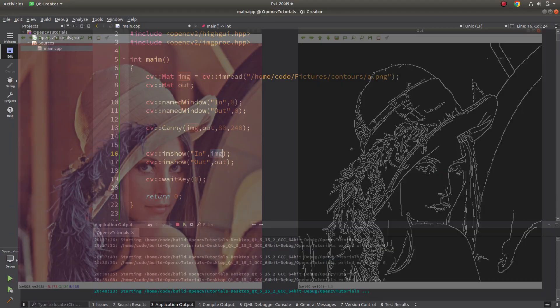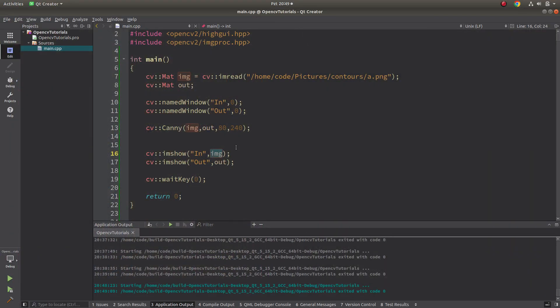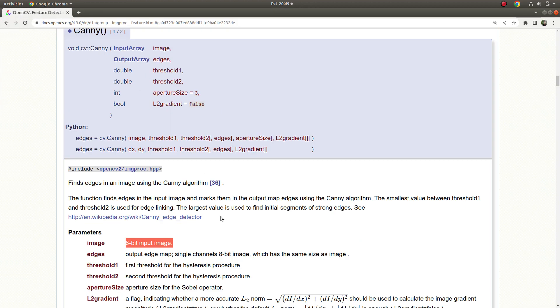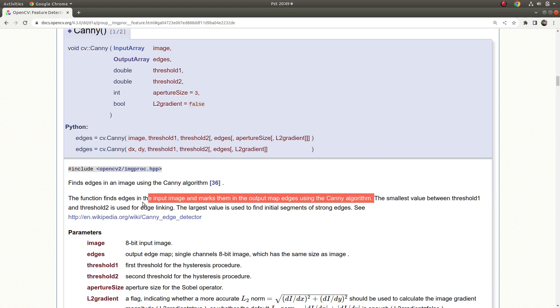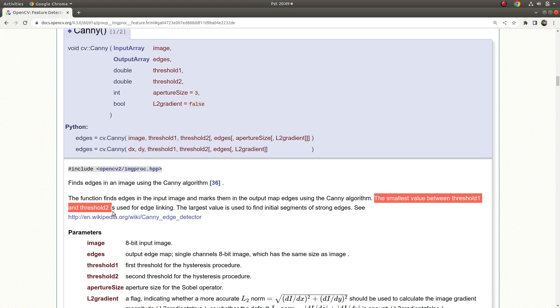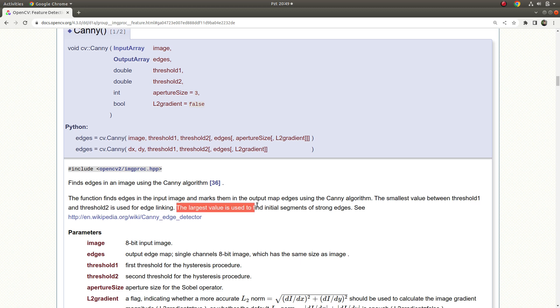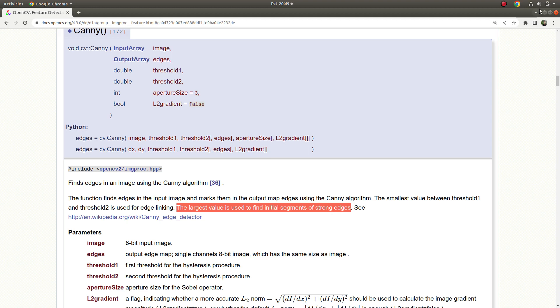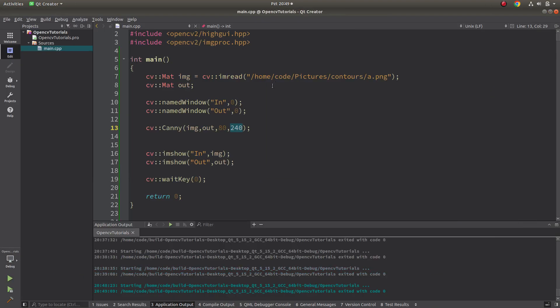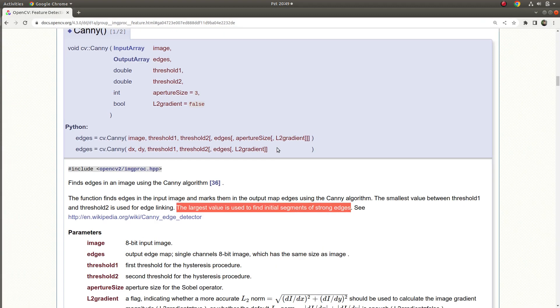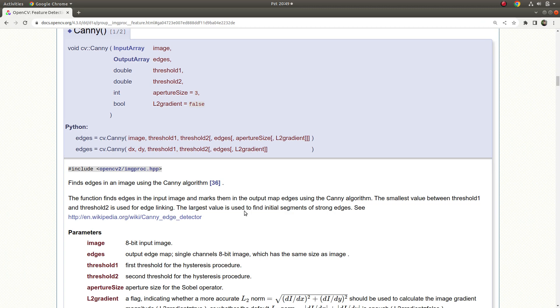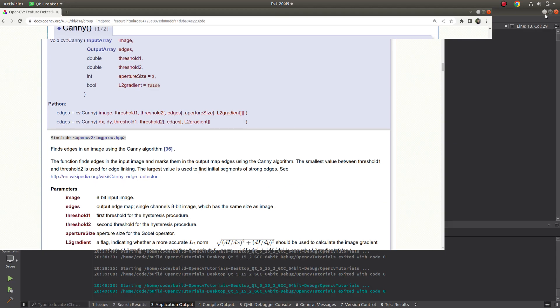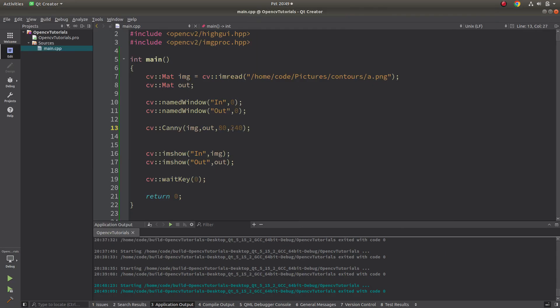Let's talk about threshold1 and threshold2. The function's explanation gives us some clues. It's saying the smallest value between threshold1 and threshold2 is used for edge linking. The largest value is used to find initial segments of strong edges. In your case if you want to find the strong edges, the clear edges, it's better to use these two parameters far away from each other.